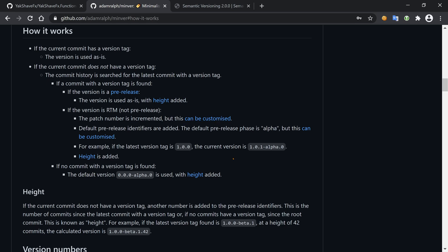If it's not a pre-release, so it's something like 1.1.1, then the patch number is incremented. But as it says here, it can be customized. So if we have 1.1.1, we'll see 1.1.2. Default pre-release identifiers are added - in this case it will use alpha. And it adds height, which is the number of commits between where we are and where the tag was added.